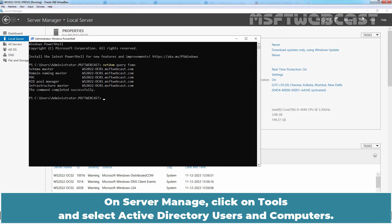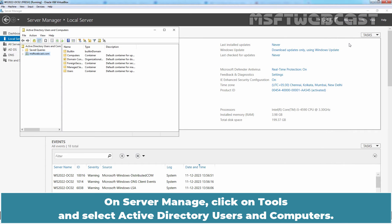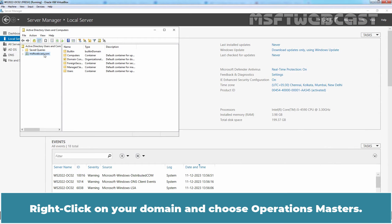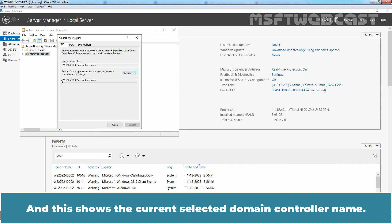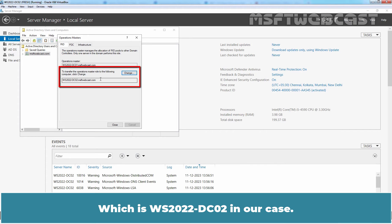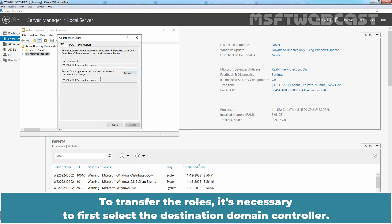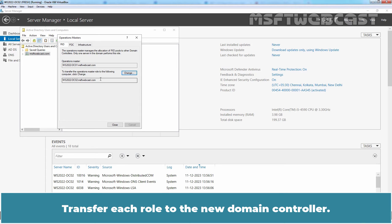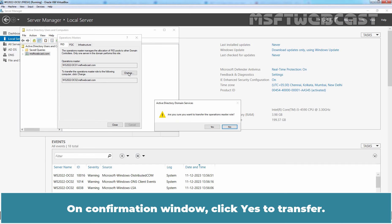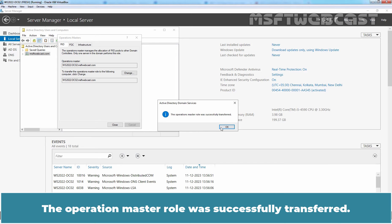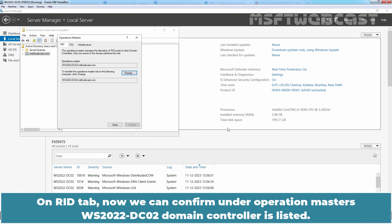On Server Manager, click on Tools and select Active Directory Users and Computers. Right-click on your domain and choose Operation Masters. This shows the current selected domain controller name, which is WS2022-DC02 in our case. To transfer the roles, it is necessary to first select the destination domain controller, then transfer each role to the new domain controller. Click on Change. On the confirmation window, click Yes to transfer. The Operation Master role was successfully transferred — click OK. On the RID tab, we can now confirm that WS2022-DC02 domain controller is listed under Operation Masters.